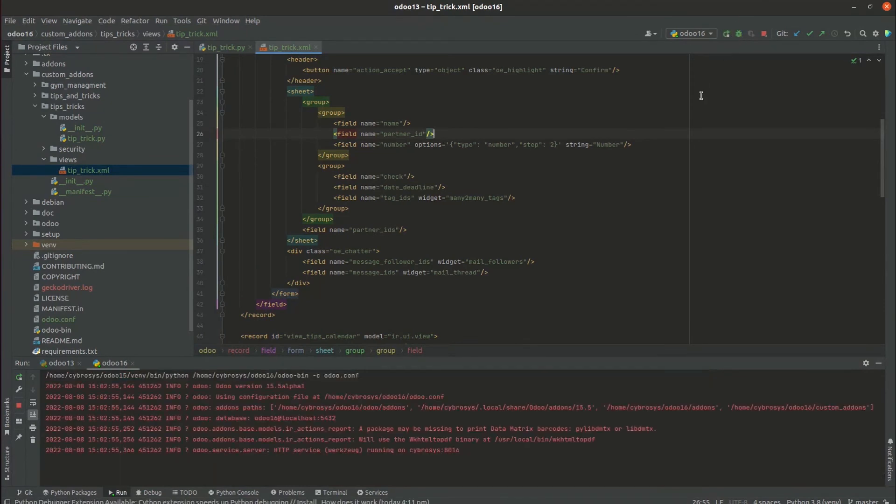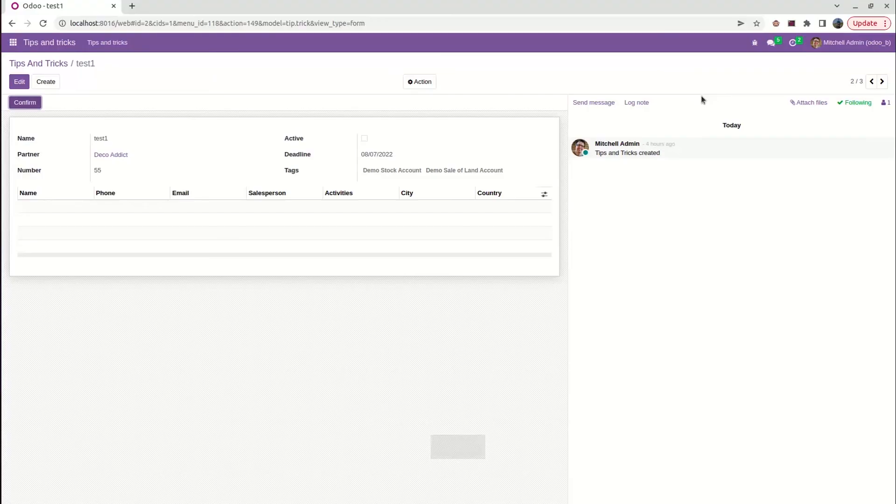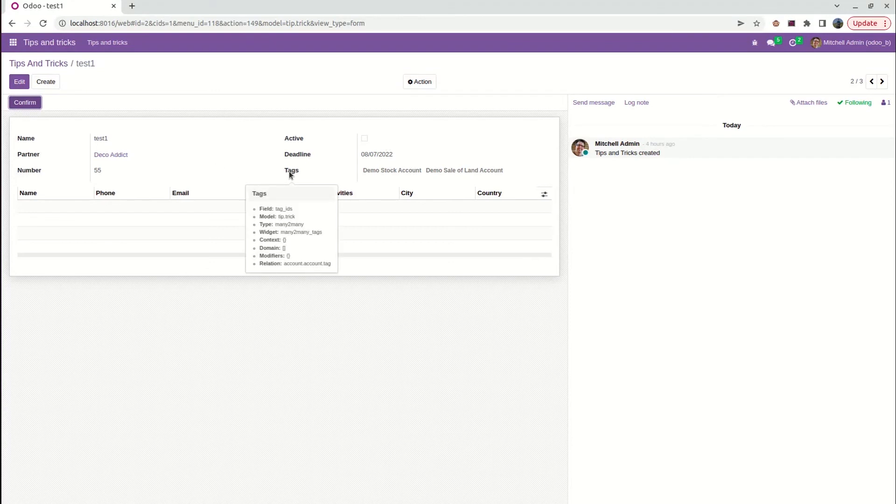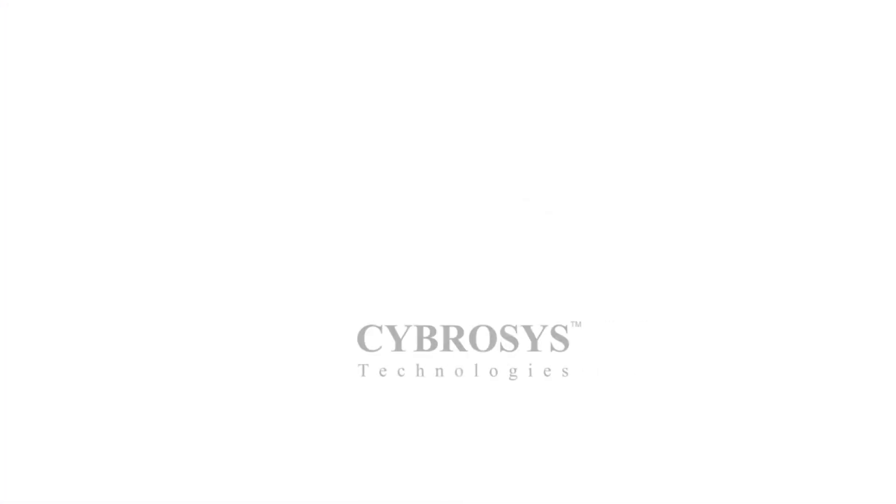Inside our UI, we can see tag is defining. So this is how we can show many-to-many fields in Odoo system. And this is what we are looking for.